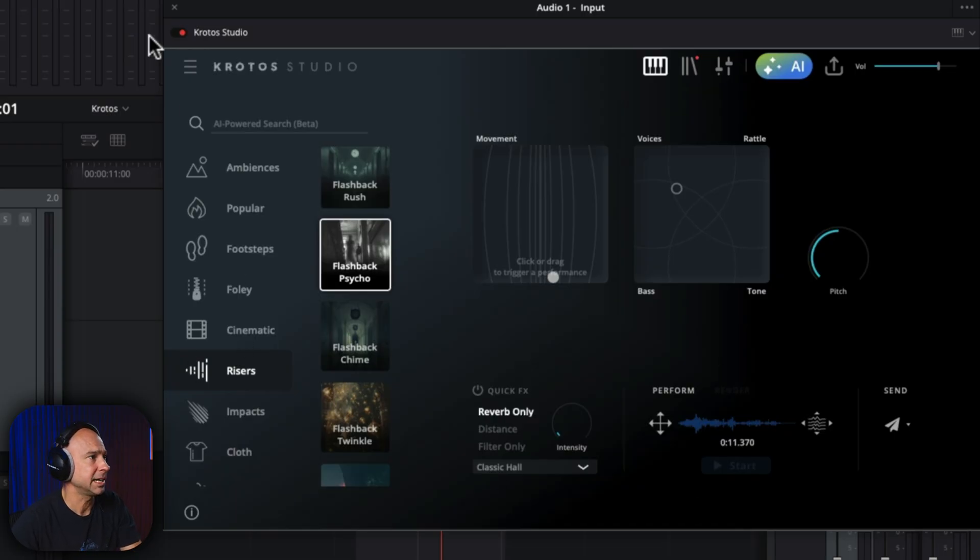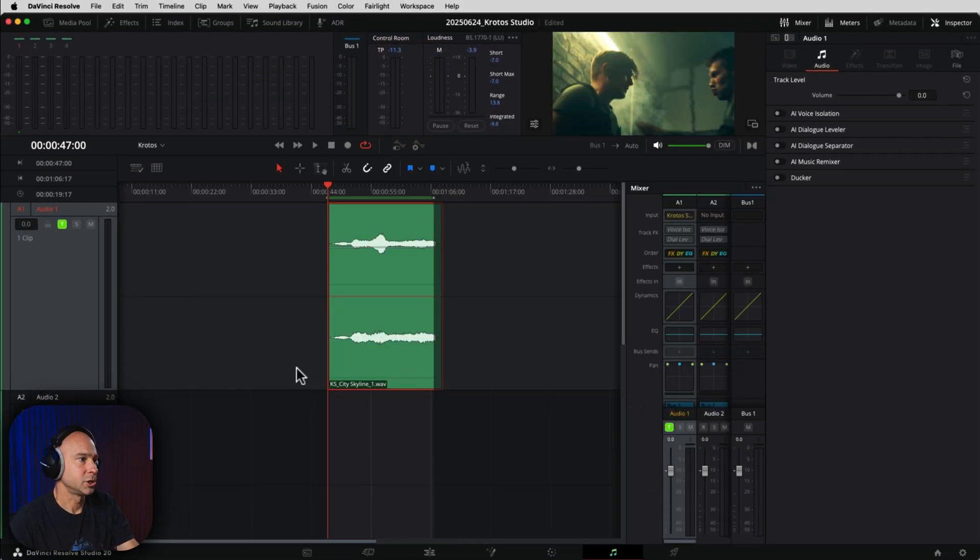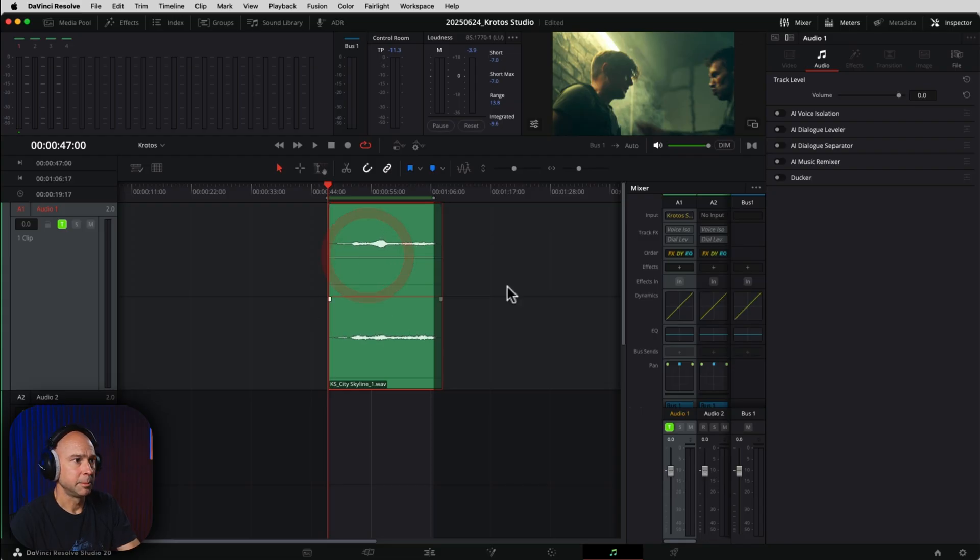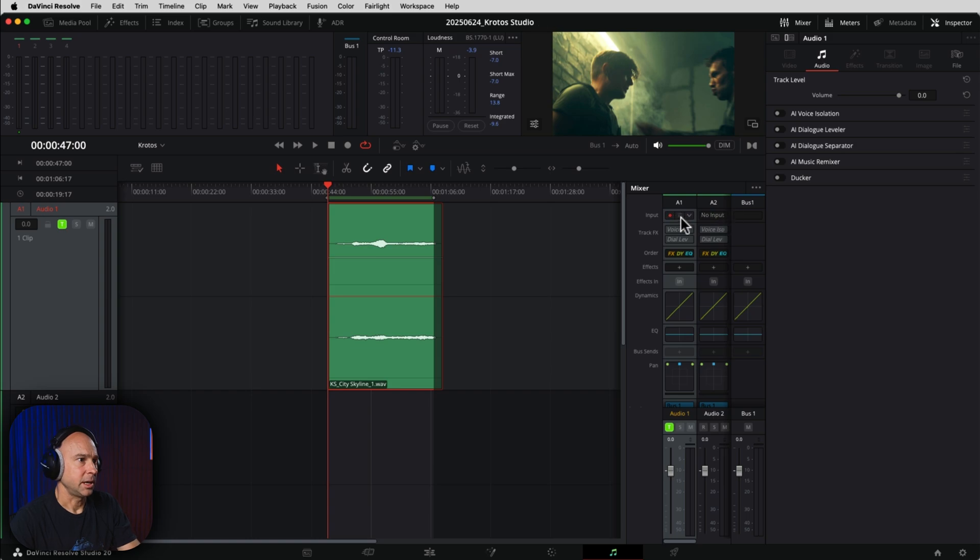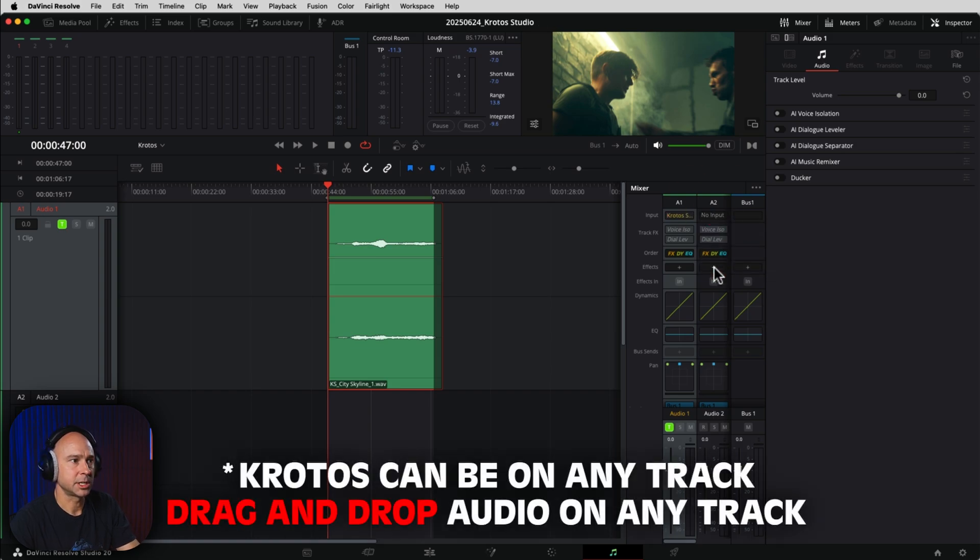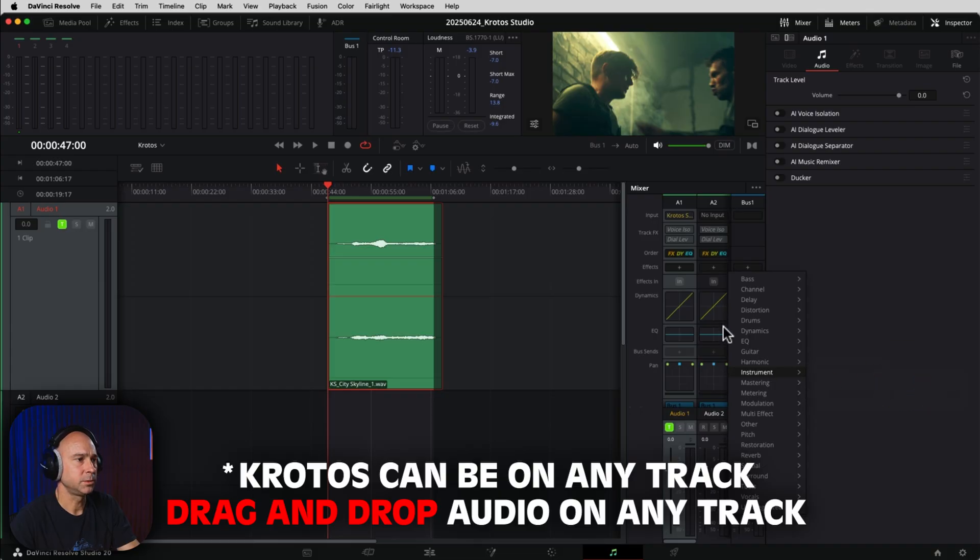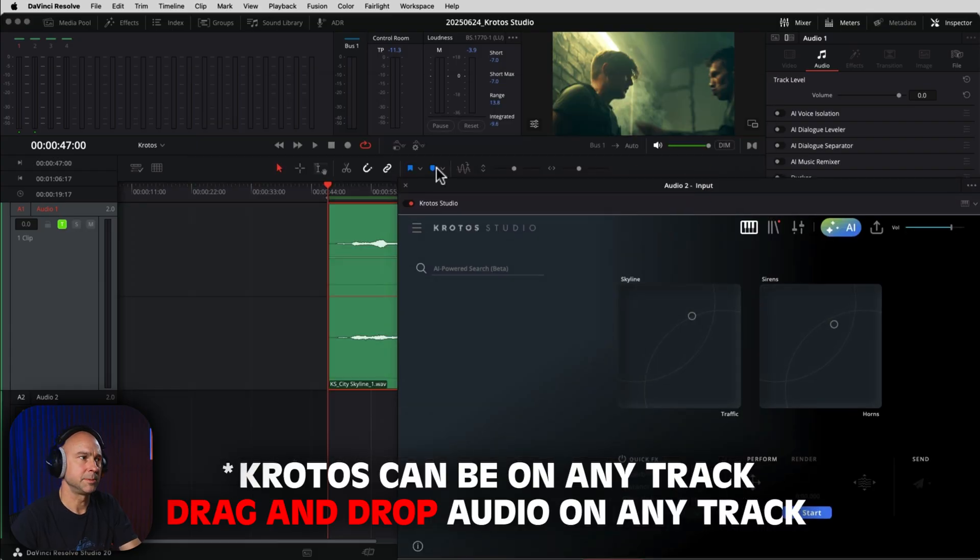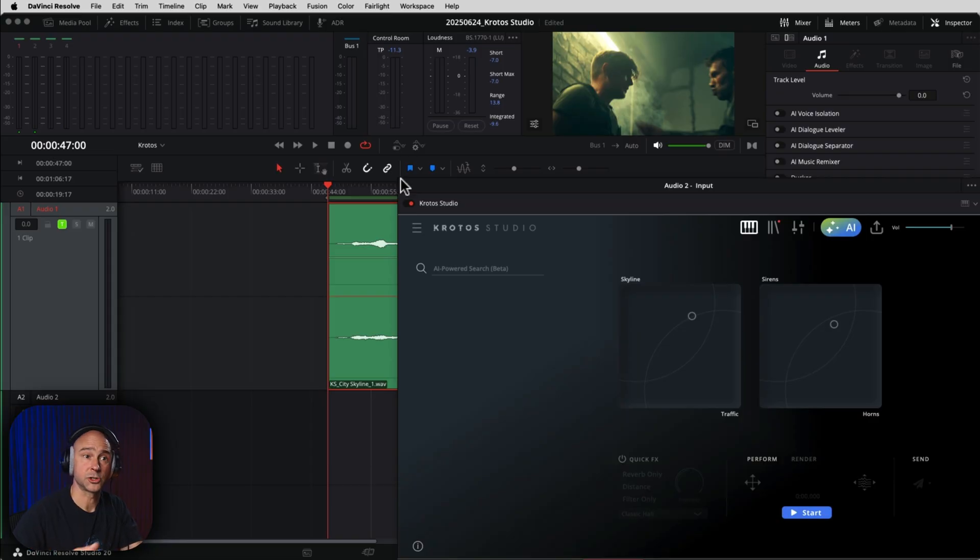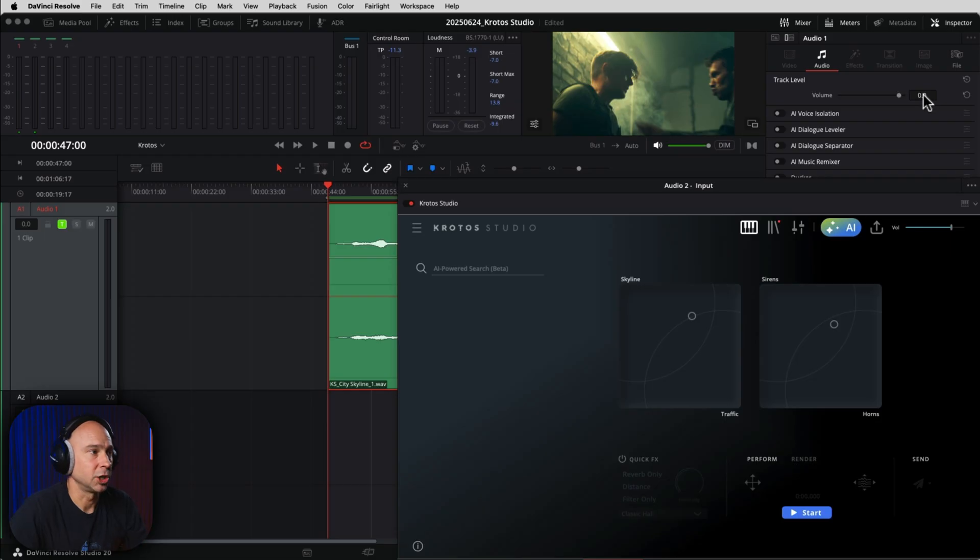So let's try and build out this scene a little bit here. We can keep in our little city noise there. We can adjust the volume if we want. I'll bring it down a little bit, but let's say now we want to go over onto track number two here and add in some sound effects on track number two. So I'm just going to come to my effects, instrument, VST, Croto Studio.